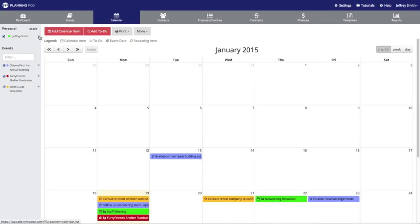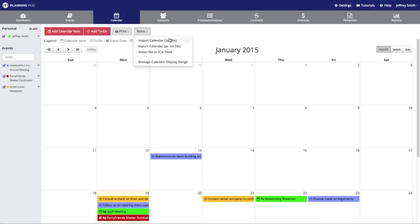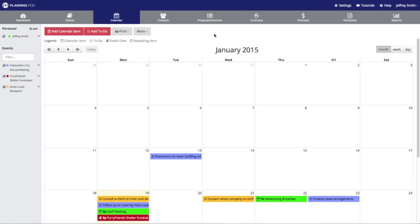In the top area there are buttons for adding a calendar item as well as adding a to-do. You can also print out the calendar and print out an agenda view — you can print that out or get a PDF — and you can print out the current view which gives you the calendar grid. When you click on More, you can import a calendar from an ICS file, export the calendar to an ICS file, and sync your Planning Pod calendar with another e-calendar using the Subscribe to iCal Feed option.